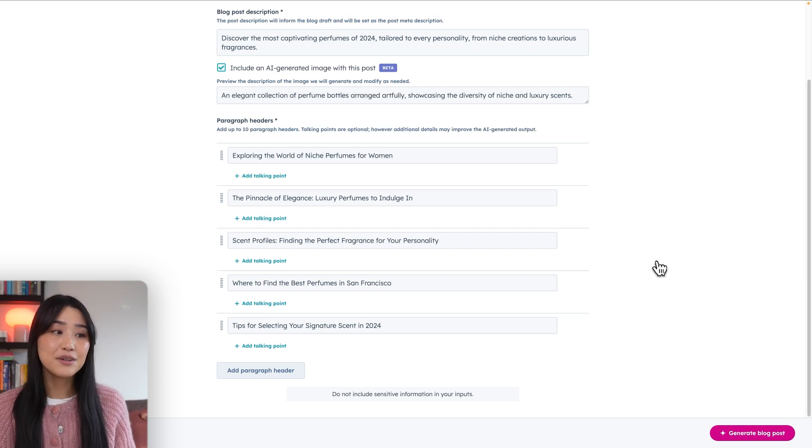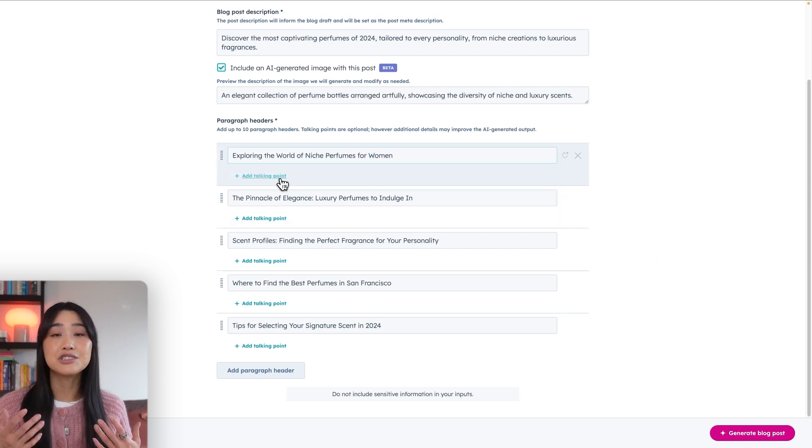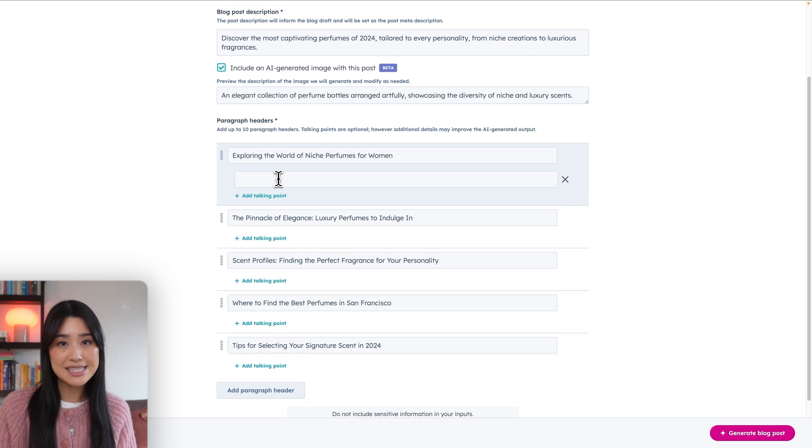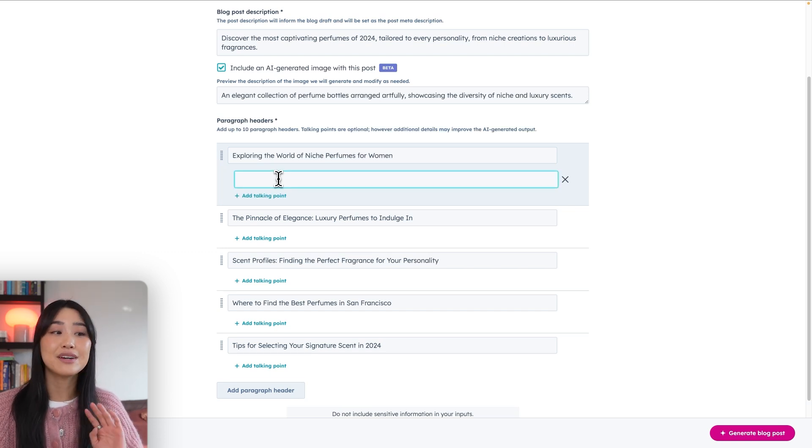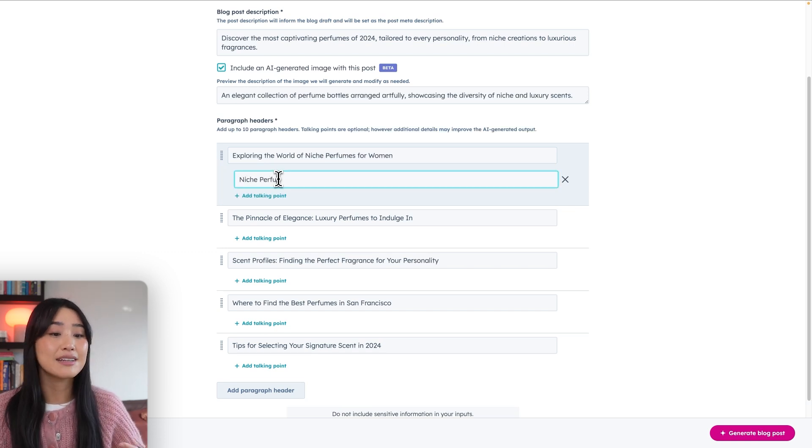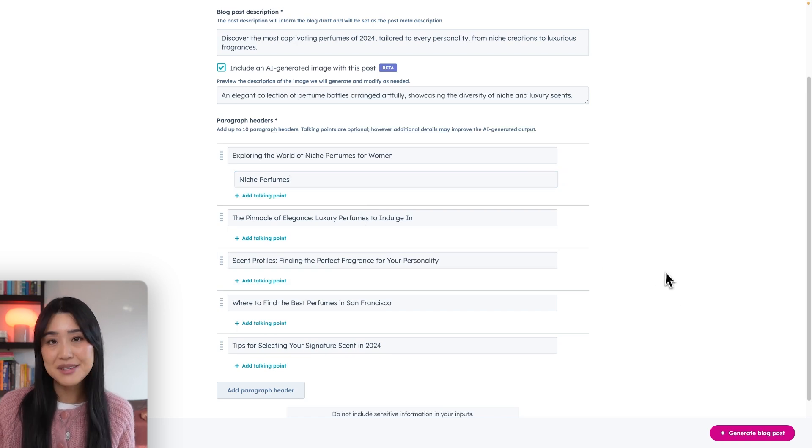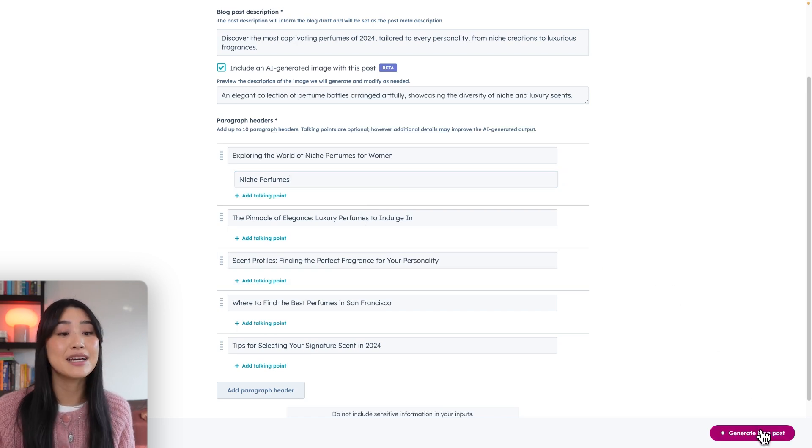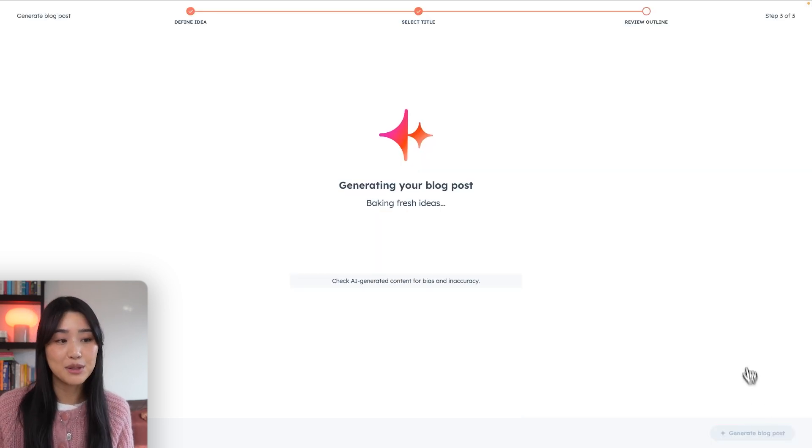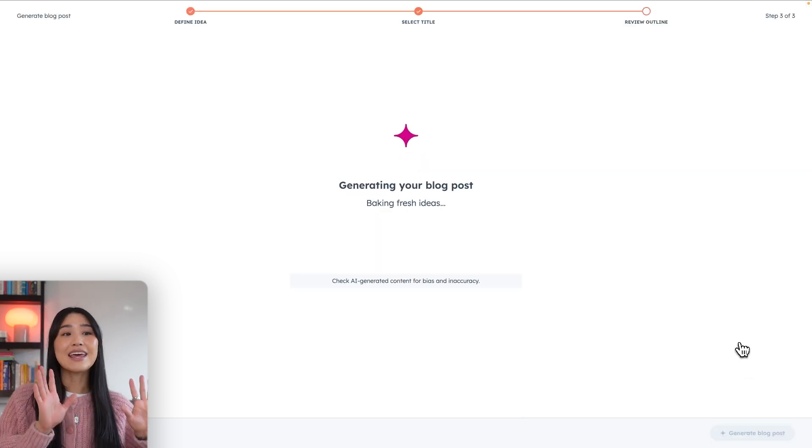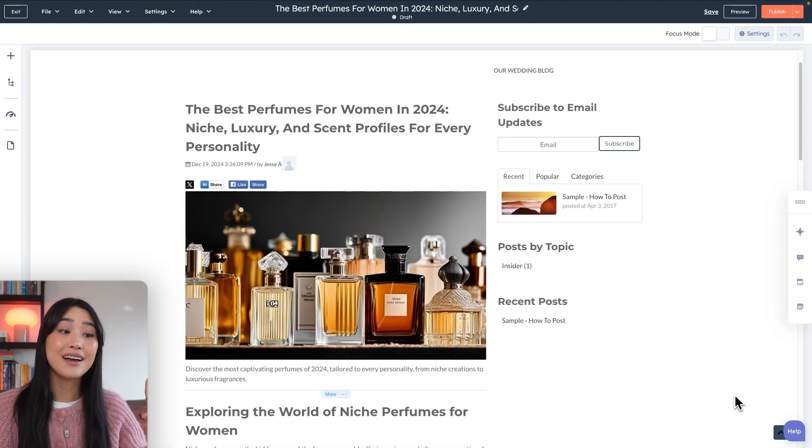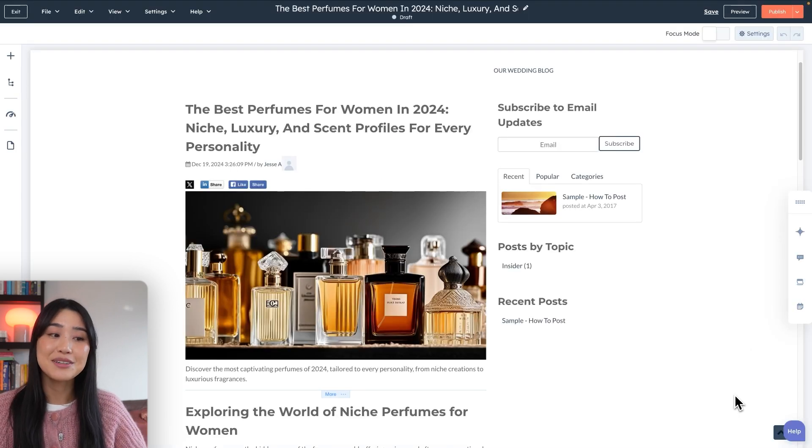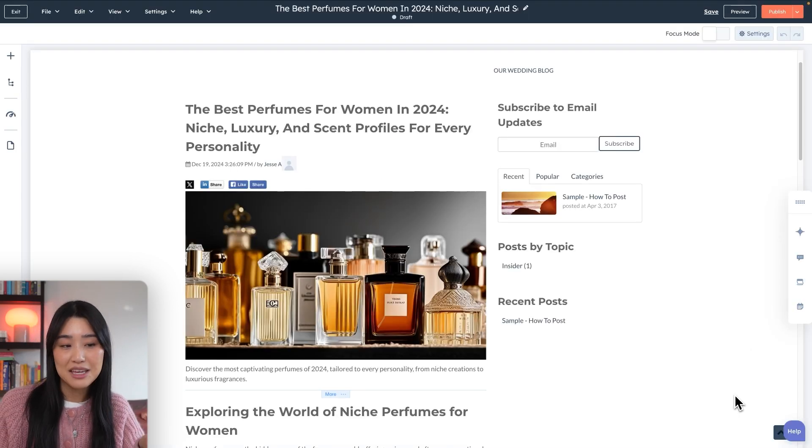So you can go in and make edits to the headers or add additional talking points. If you feel like the outline looks good without any edits, you can also just go ahead and click generate blog posts. Once you're happy with what the outline looks like, we're going to hit generate blog post and voila, we're going to sit back and let AI do all the work. I love that they also included an AI generated image.